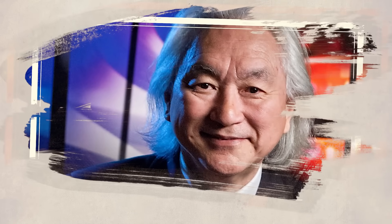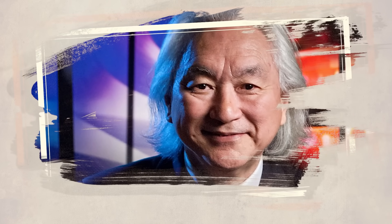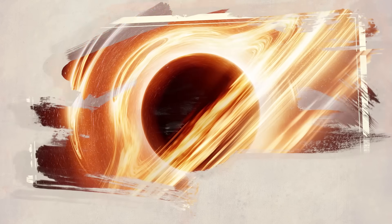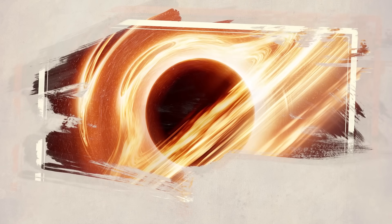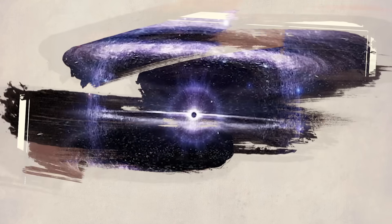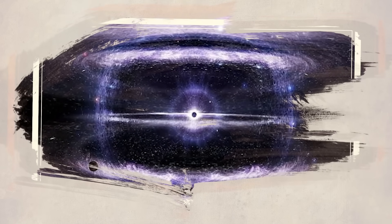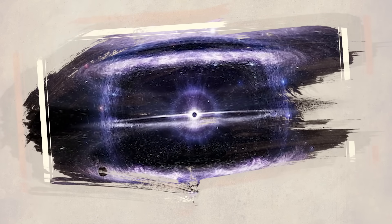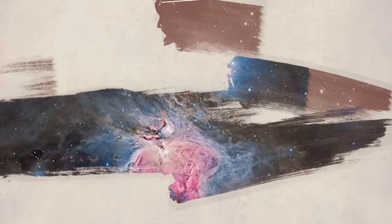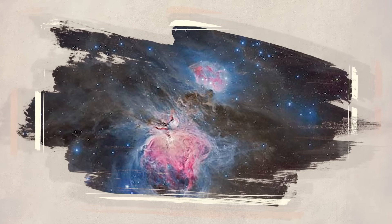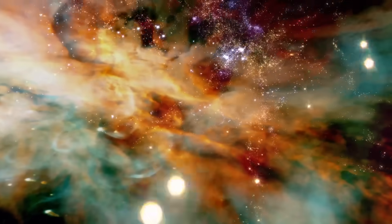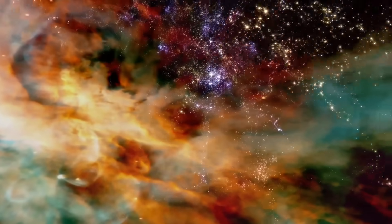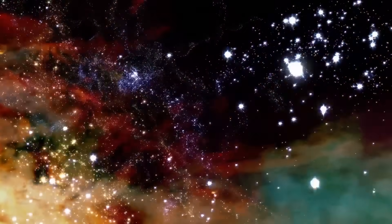But perhaps the most chilling idea comes from Michio Kaku himself. What if we've been inside a black hole this whole time? What if our universe started not with a bang, but with a collapse? A doorway from another world? With Webb, we've opened that door just a crack. And beyond it, a cosmos more mysterious and more connected than we ever dreamed.